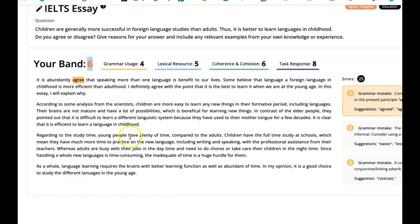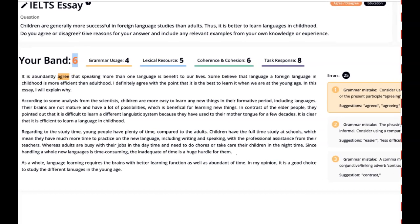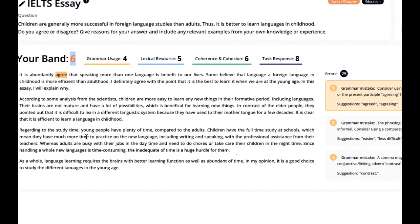Regarding study time, young people have plenty of time — repetition here — compared to adults. Children have full time to study at schools, which means there are more opportunities to practice the new language, including writing and speaking. Full stop, that's enough. In addition, they have professional assistance from their teachers. Whereas adults are often busy with their jobs and day-to-day lives, and need to take care of children in the evening as well. Since handling a whole new language is time-consuming, the shortage of time is a huge hurdle for them.